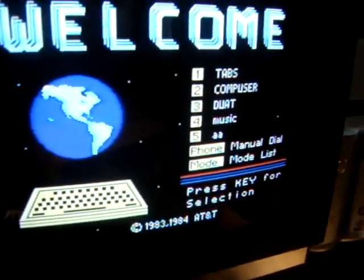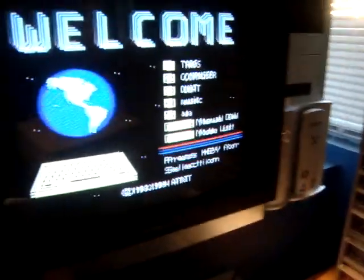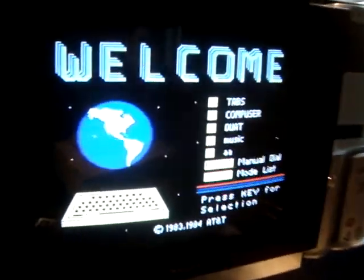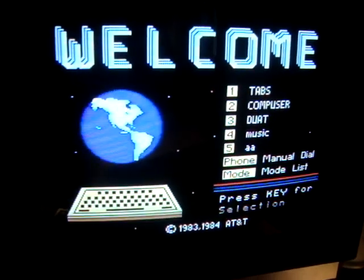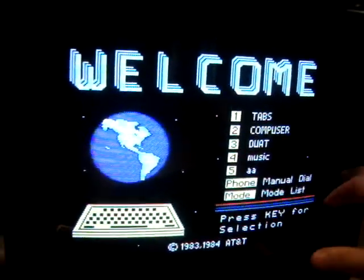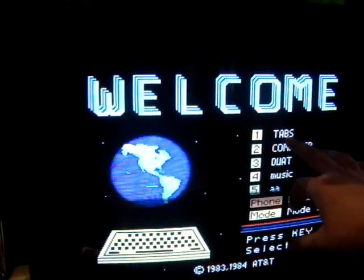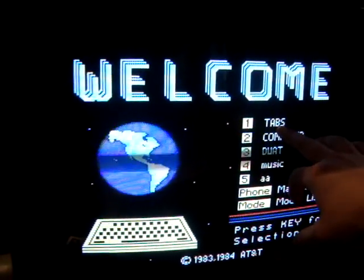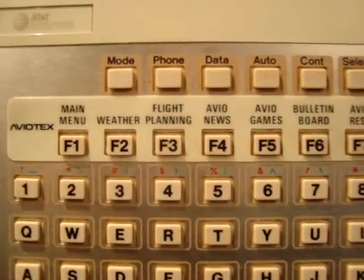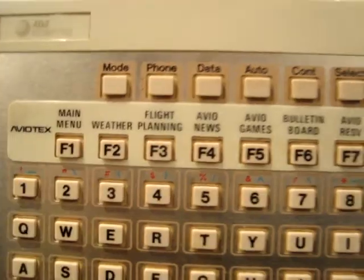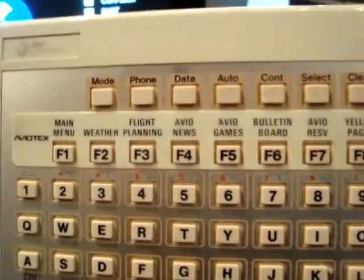I actually purchased this box, or my father got this box in 1986 to use a service, which is here, Tabs, which is called Aviotex Videotex, which was an online flight planning and weather briefing service.